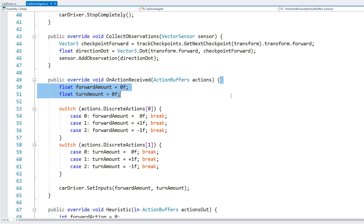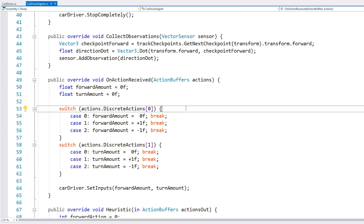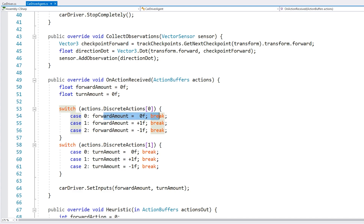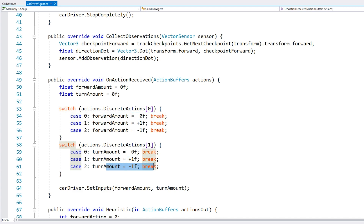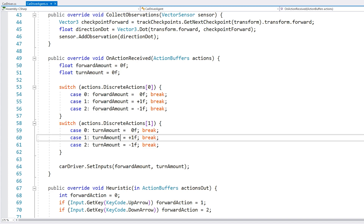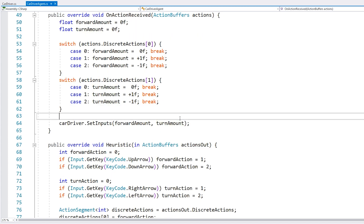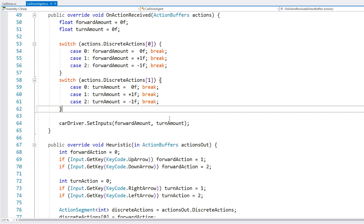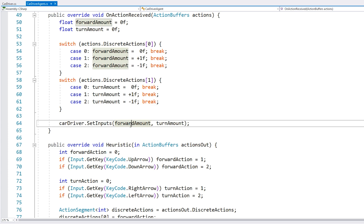Then we have the actions — we really just have two of them: forward and turn. That's handled by discrete actions. We've got accelerate, brake/reverse, and don't move — and also turn right, turn left, and don't turn. After coming up with the turn amount and forward amount, I just send that over to the car driver. It doesn't matter what car controller I'm using here — it can be anything as long as it works with these two types of inputs.